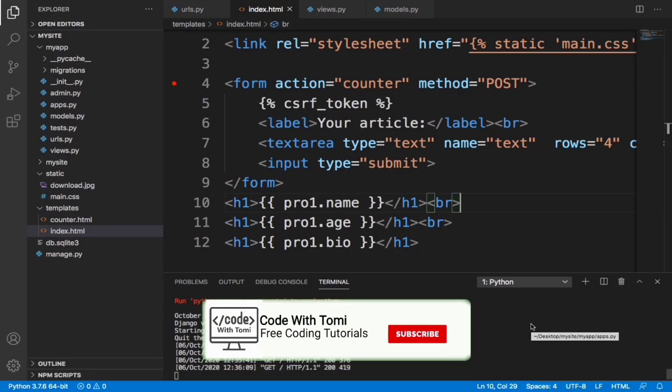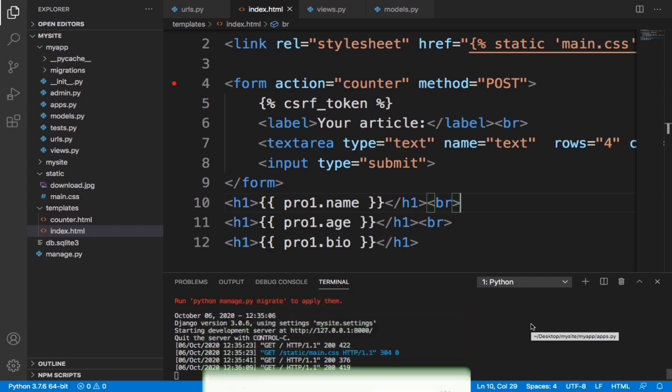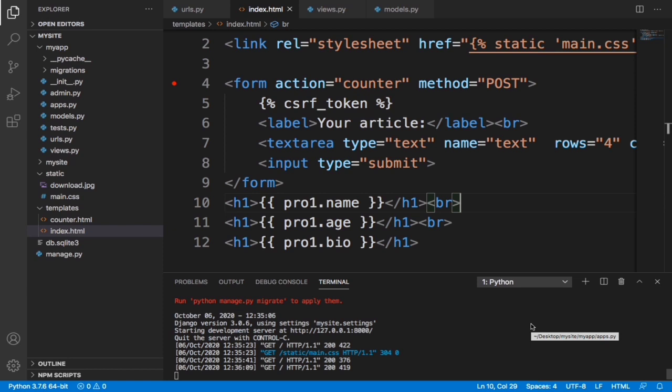Hi guys, welcome back to this Django tutorial series on my channel. In this video we are going to start with the fun stuff - we are going to integrate our database into our Django project.